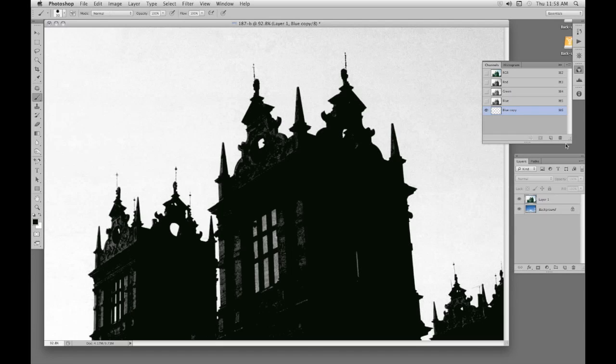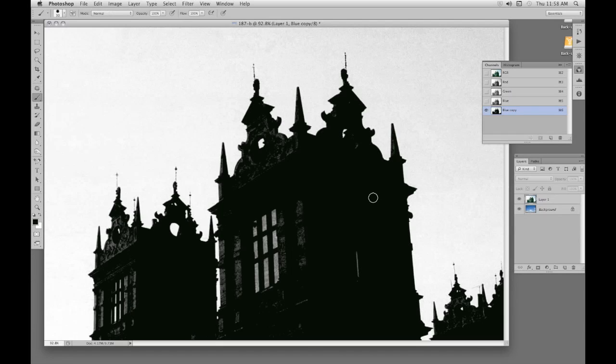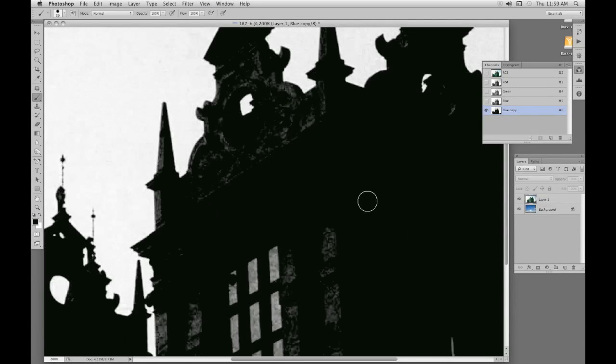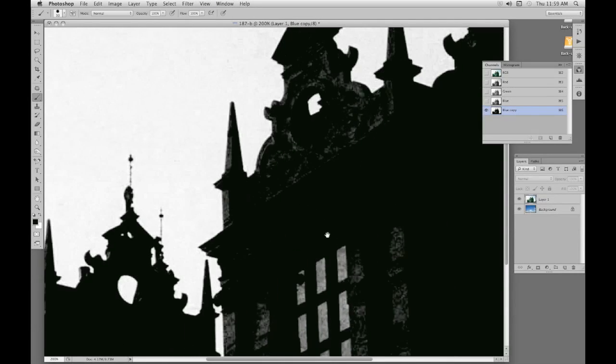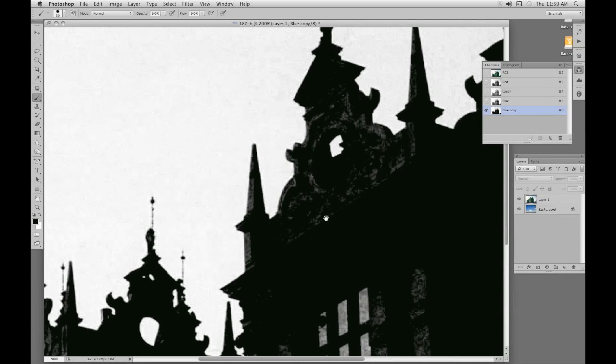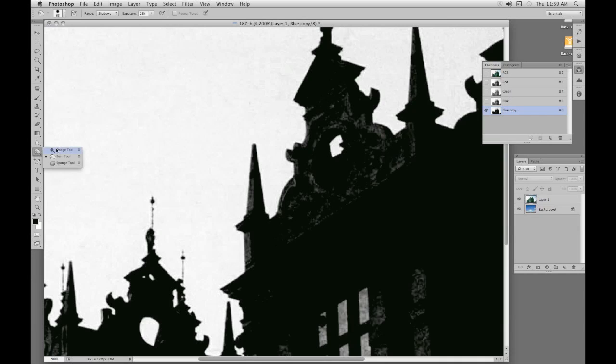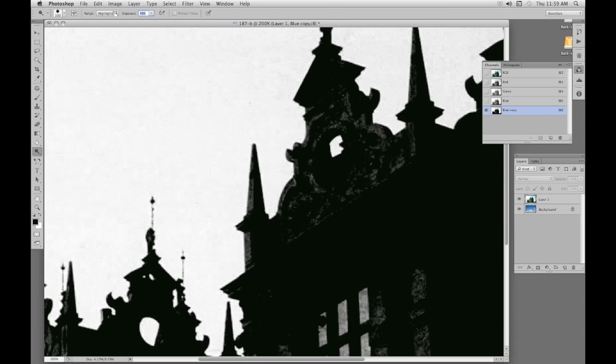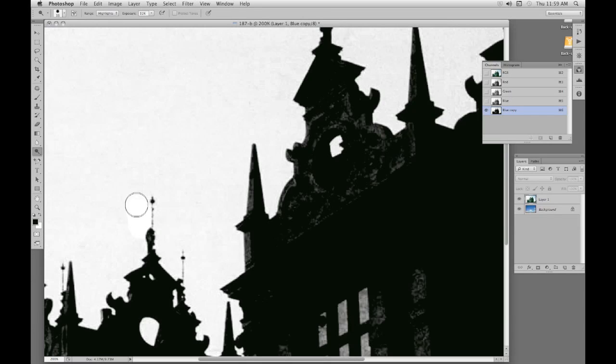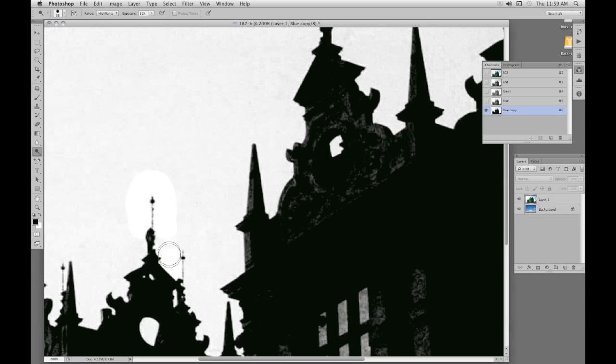Now I'm going to enlarge it to 200% and improve the white a different way. I'm going to use the dodge tool set to highlights at just about 30 or so. Smaller brush and go over the highlight areas, avoiding these spires. See how this dodge tool makes the sky whiter without damaging these spikes. Even here, well there's good contrast in this one so this one wouldn't be a problem.